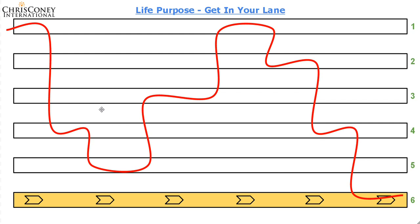Now, this squiggly line, we all have free will, right? And we can choose to swim in any lane that we like, and we can choose to stay in that lane for as long as we want. It's our life at the end of the day. But there is a lane, there is a way of living for each of us individually, that is our life purpose.